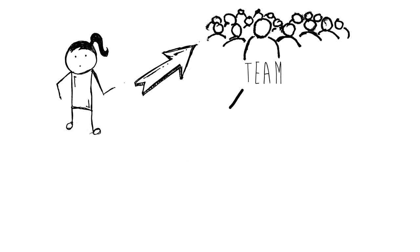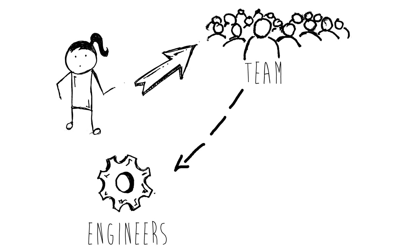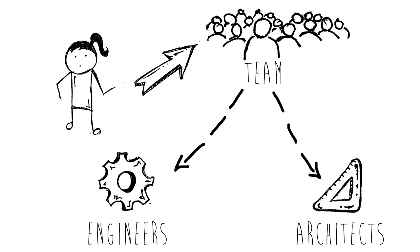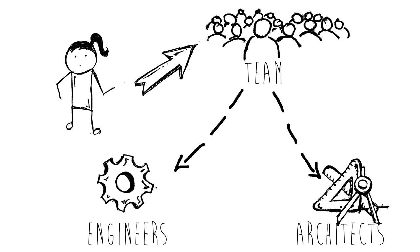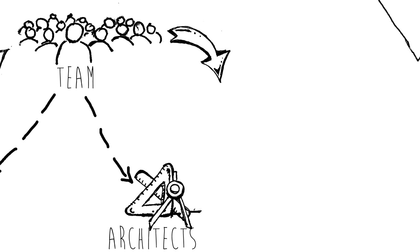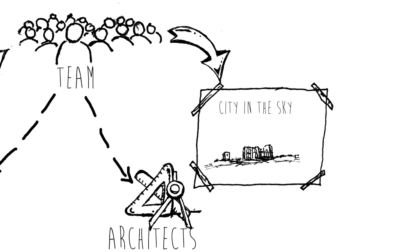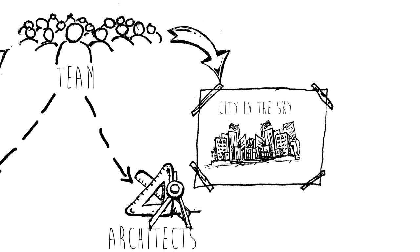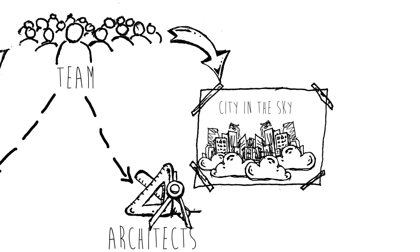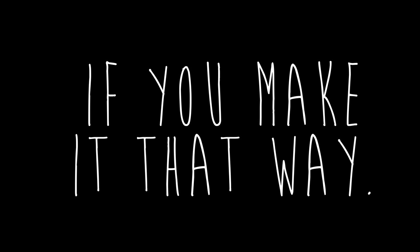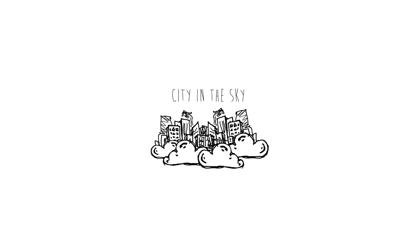You are leading an elite team of engineers and innovative architects that will design the first ever city in the sky. Impossible? Maybe. A wild idea? Absolutely. Amazing if you make it that way.